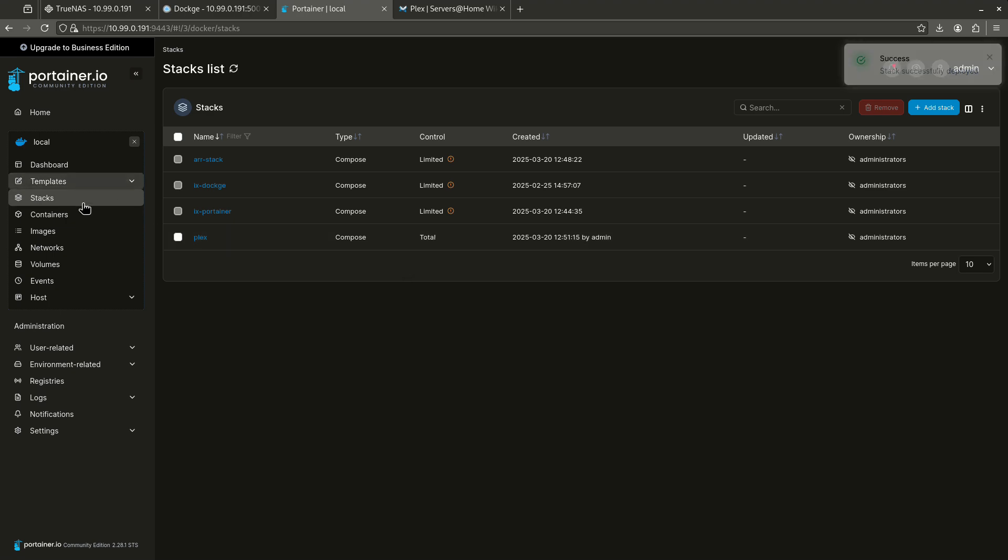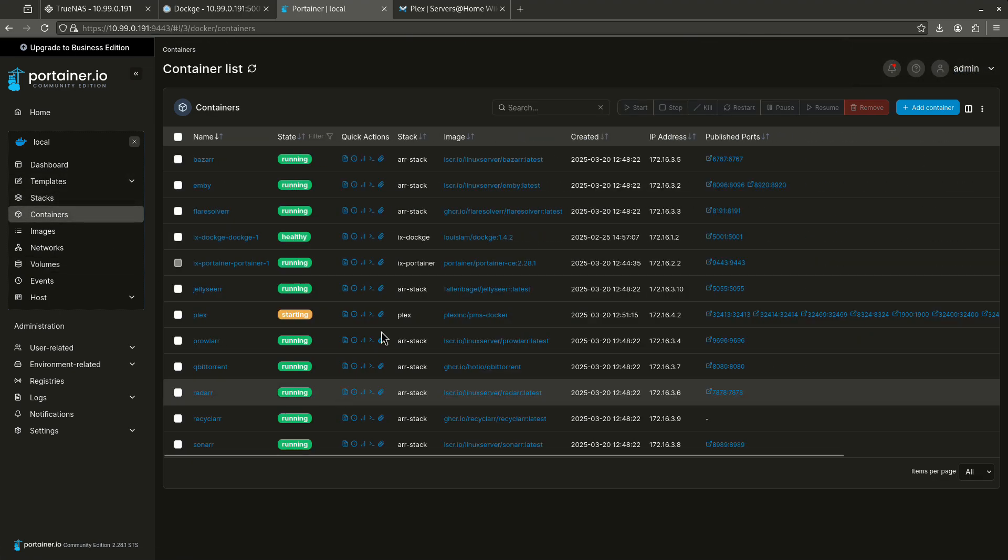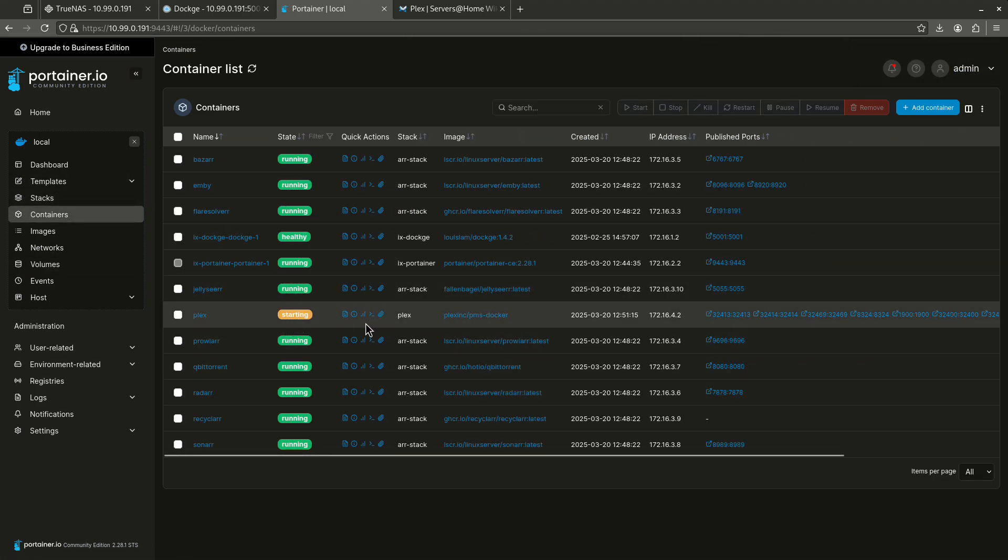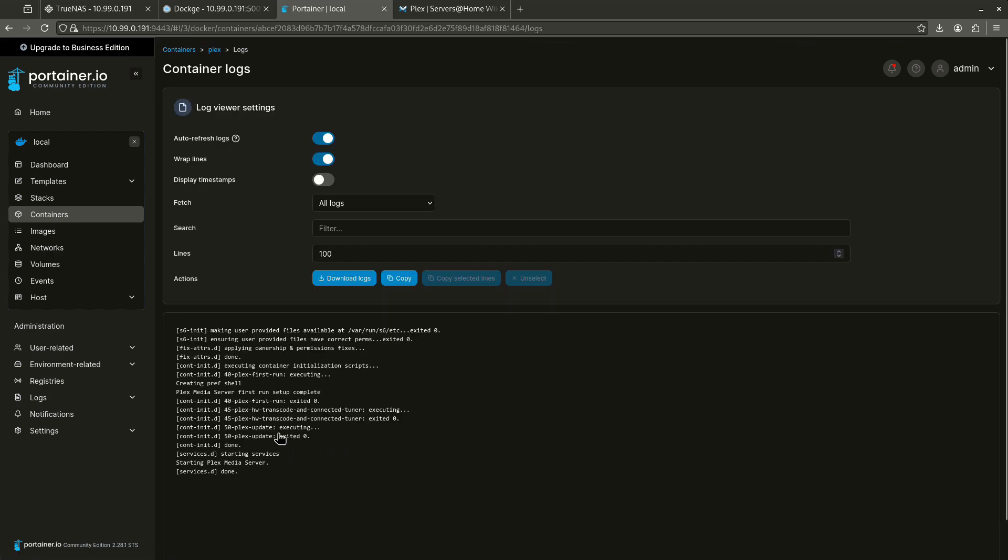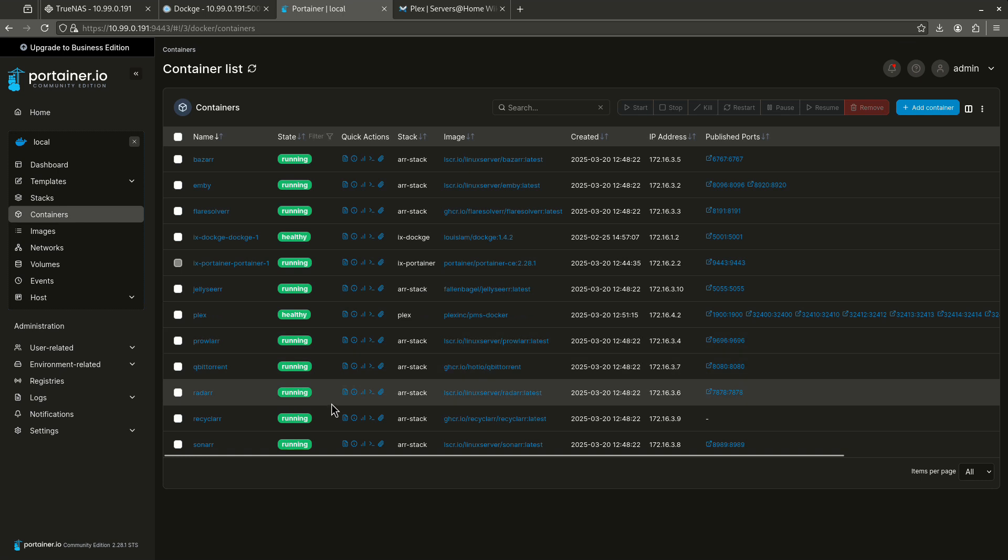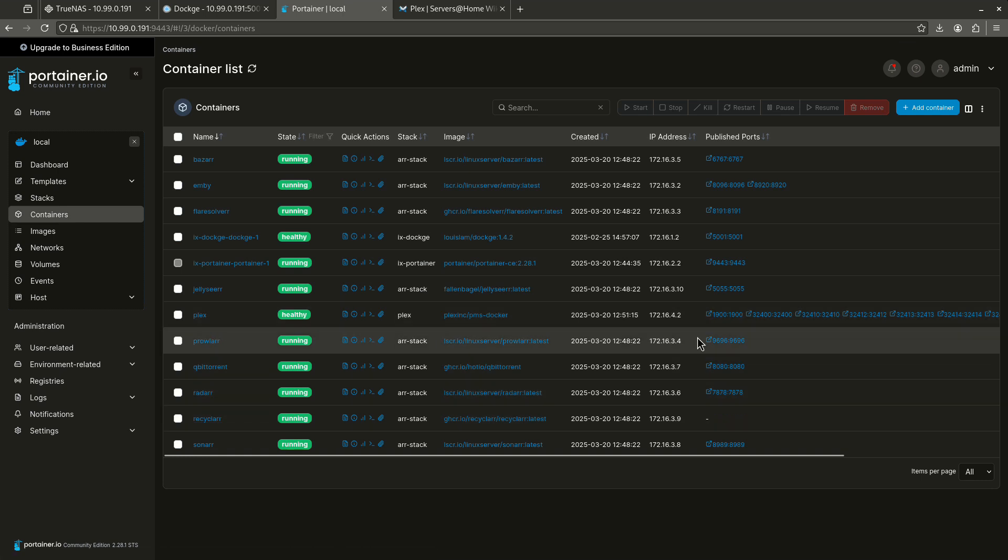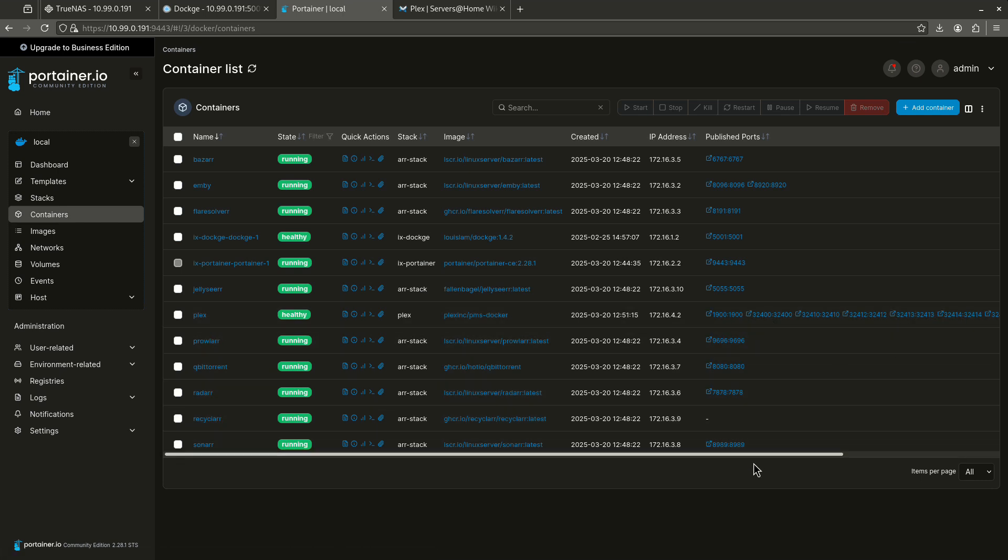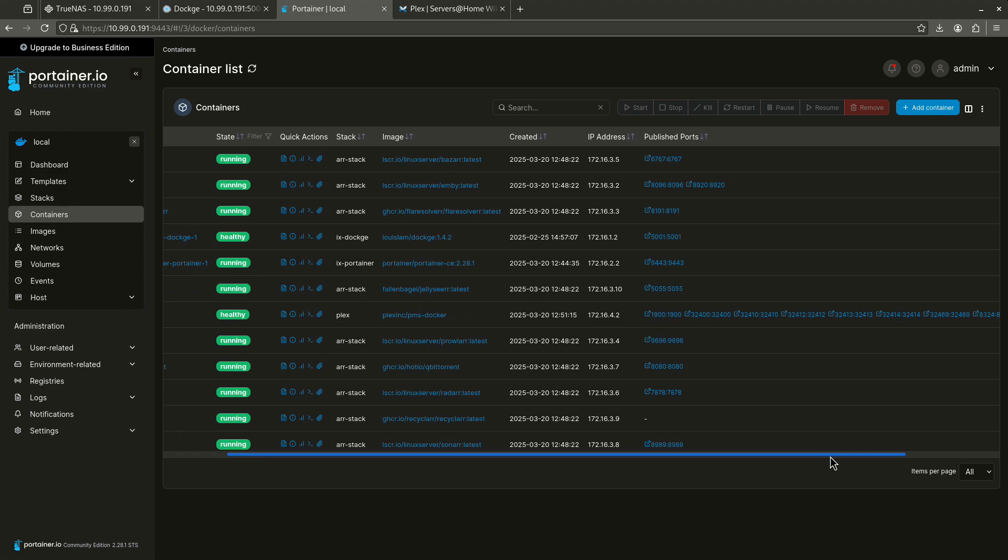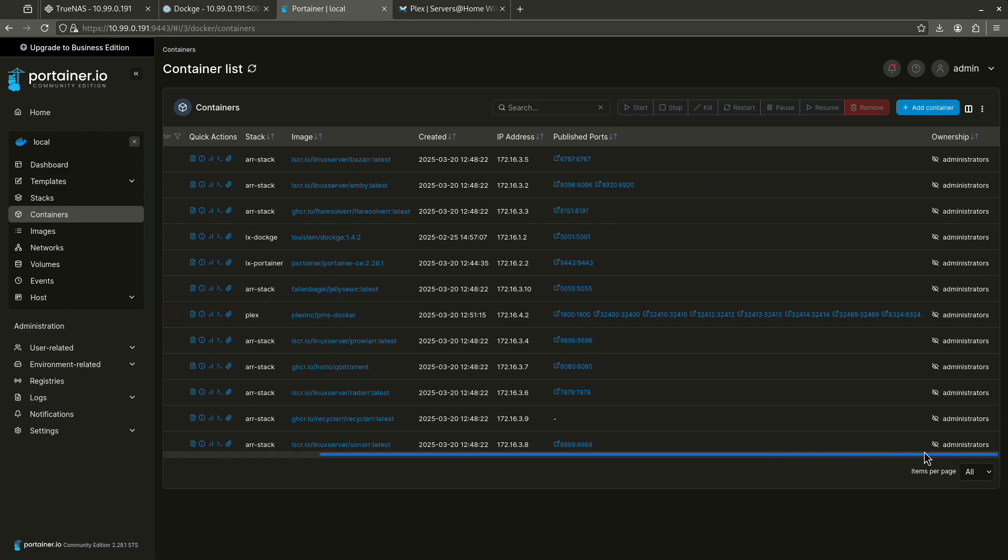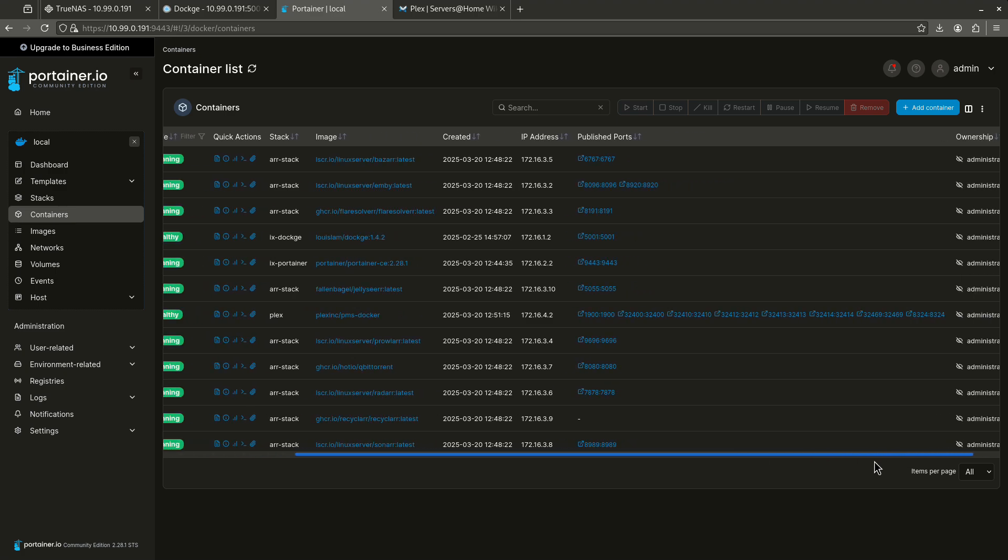So let's come back over here to my containers. And here's Plex. Plex is starting up. We can go ahead and look at the logs. And we can see it's starting and doing all of its thing. Let's come back to containers. And Plex should be up and running here. And these are all the ports that it's up and running on.